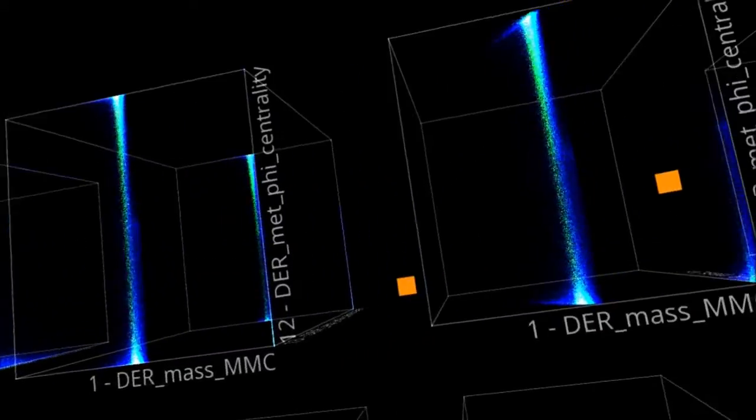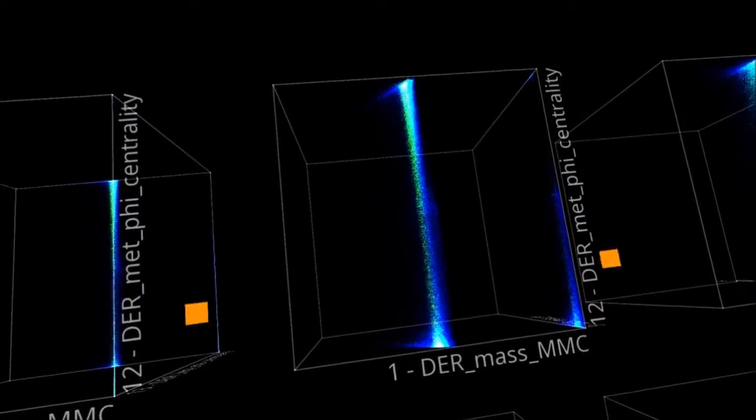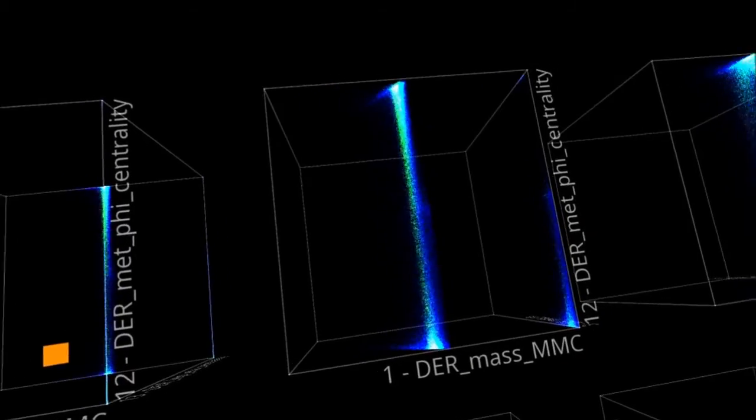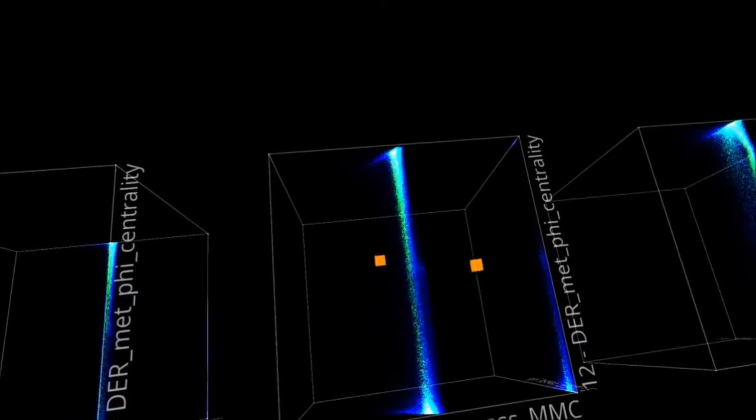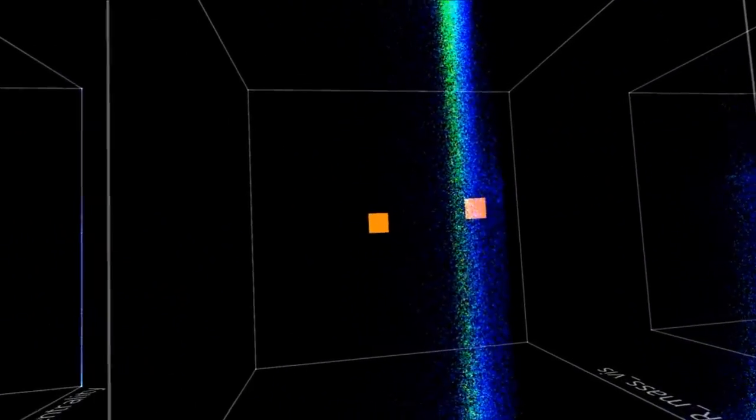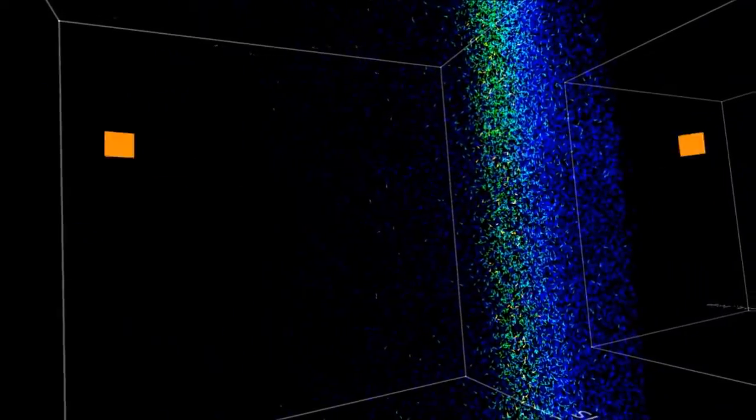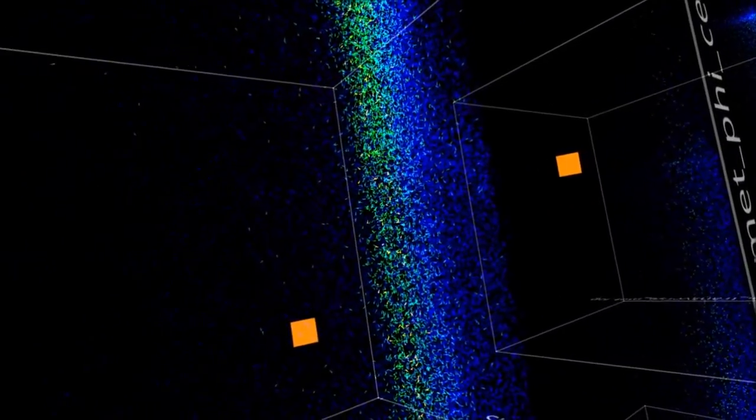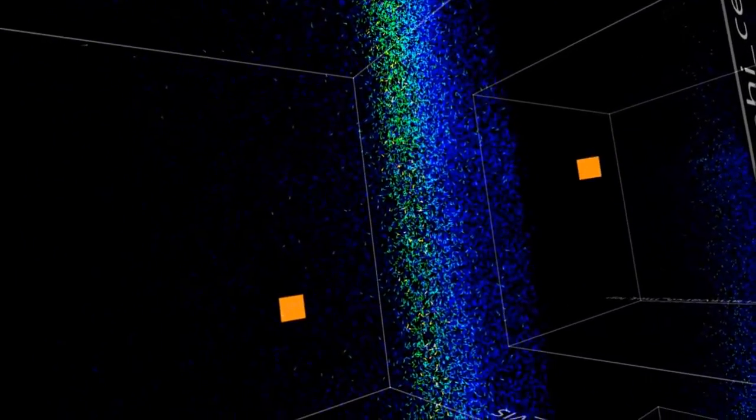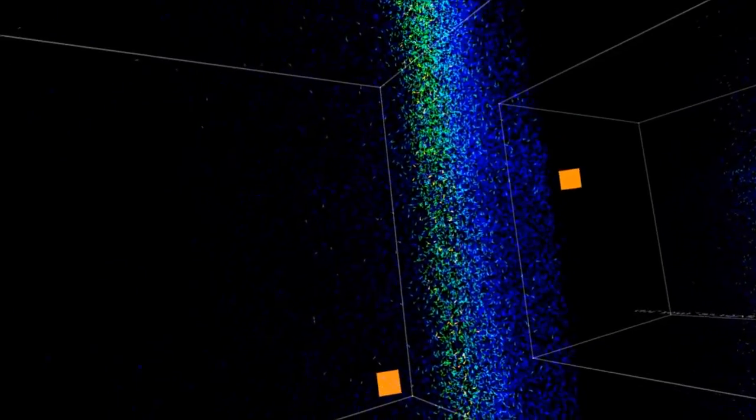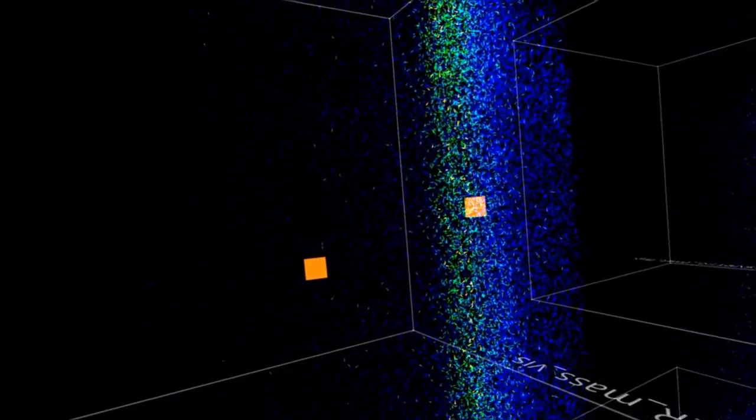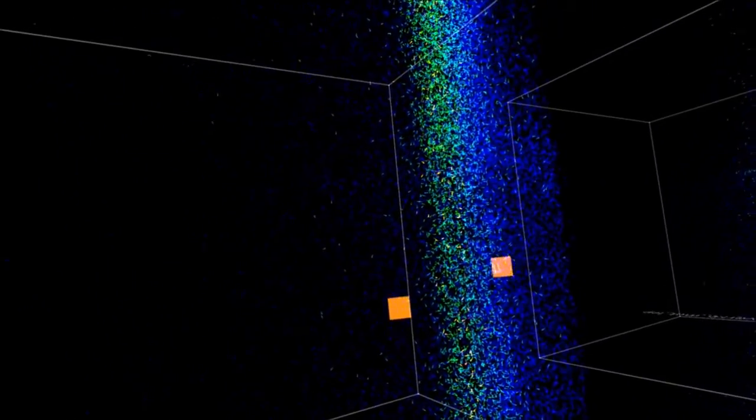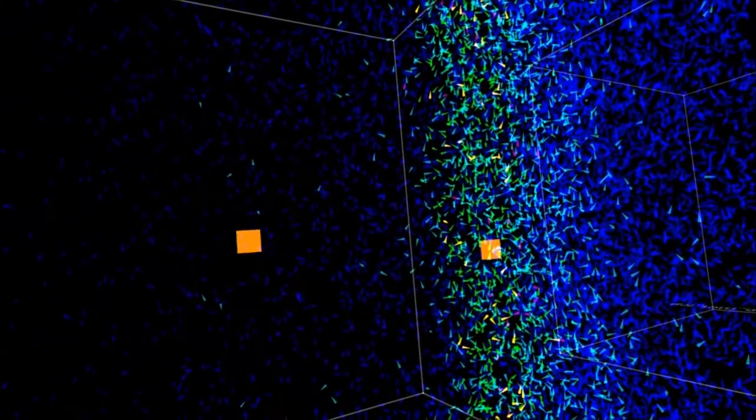Now, another way to look at the same data is to see how an algorithm might have fared. So in this case, the data points that the algorithm correctly identified as background are in blue. In green are the true positives.